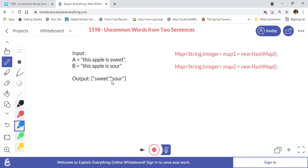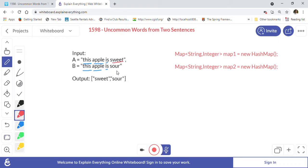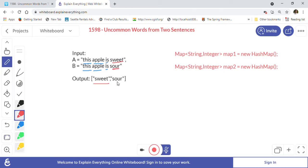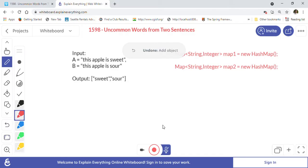Let's take the example: sentence A is 'this apple is sweet' and sentence B is 'this apple is sour'. The word 'this' appears in both sentences, so it is not uncommon. Same thing with 'apple' and 'is' — they appear in both. But 'sweet' appears in sentence A and does not appear in sentence B, so we put it in our output list as it is uncommon. Similarly, 'sour' appears only in sentence B but not in A, so it is also uncommon. We return that list as our answer.